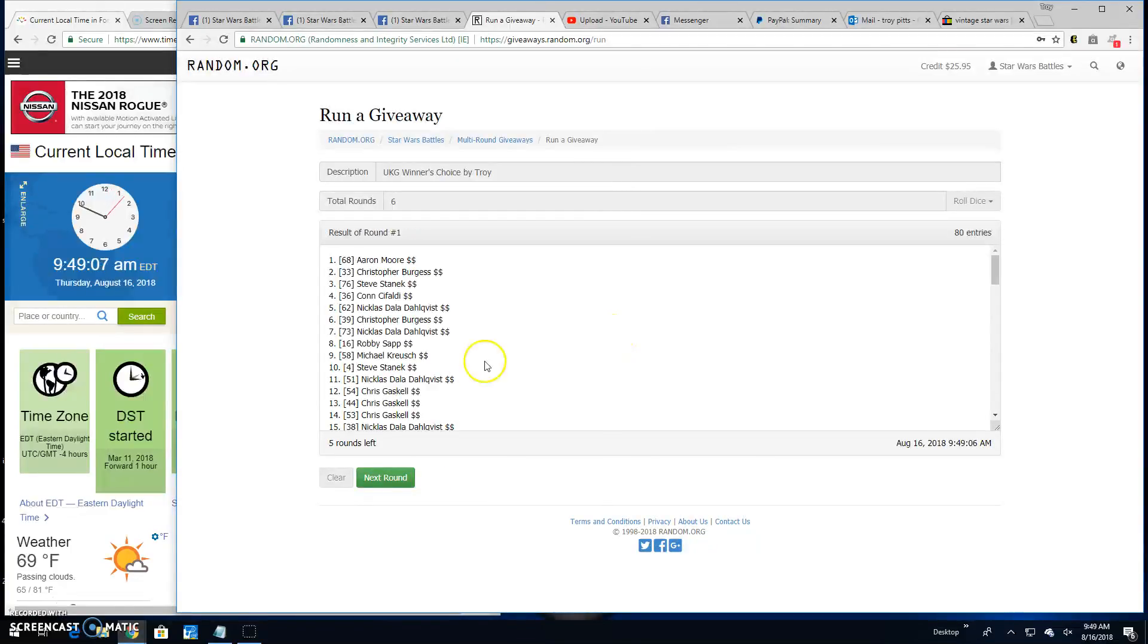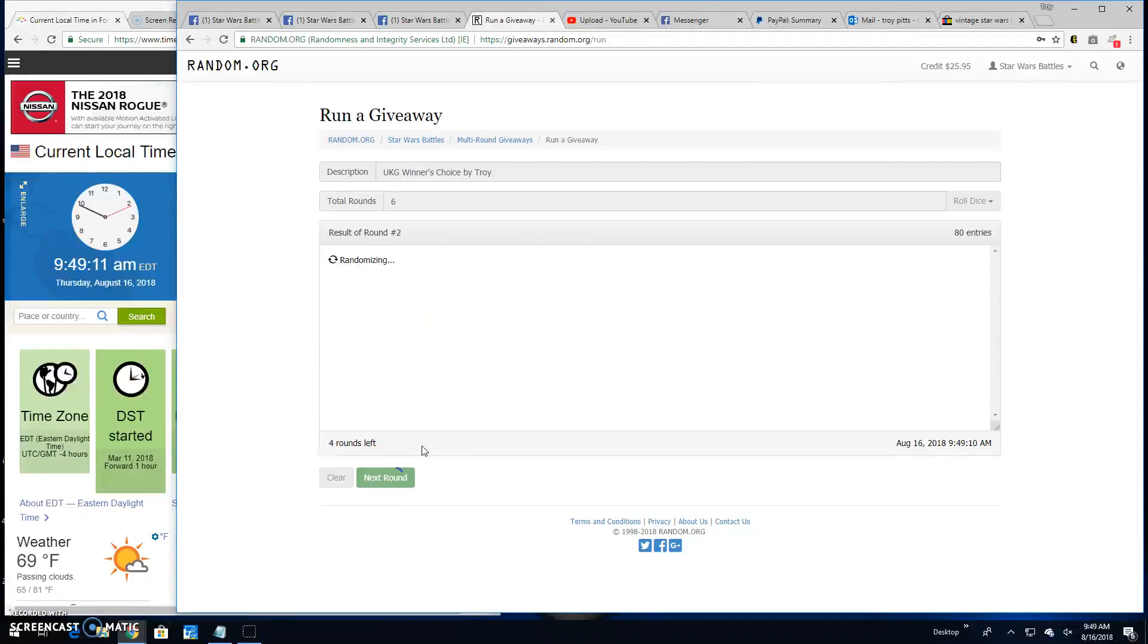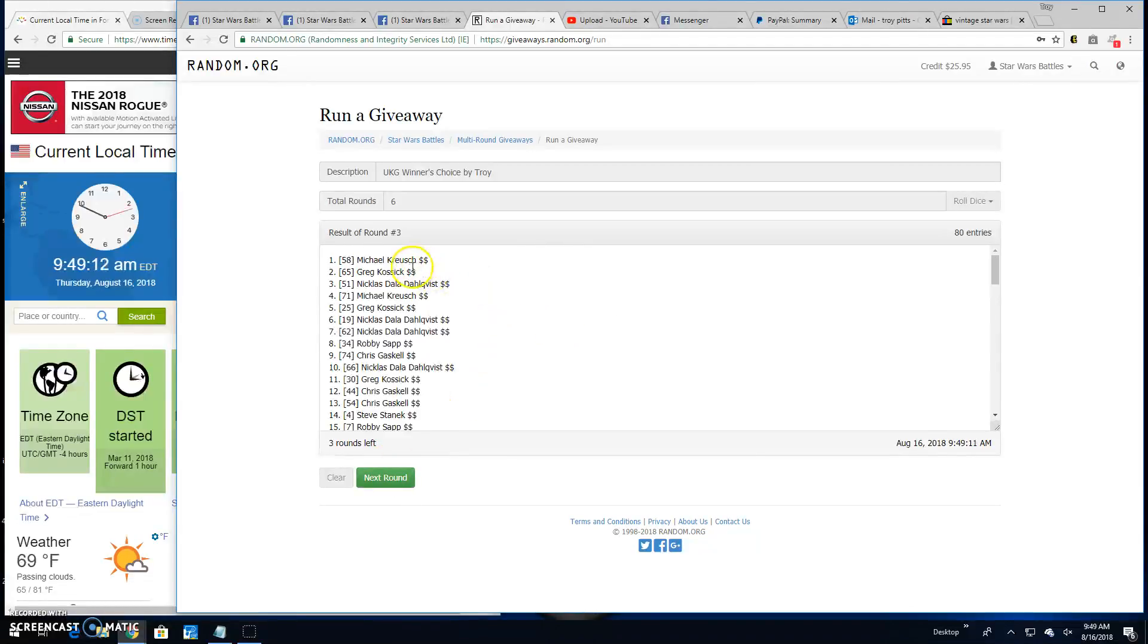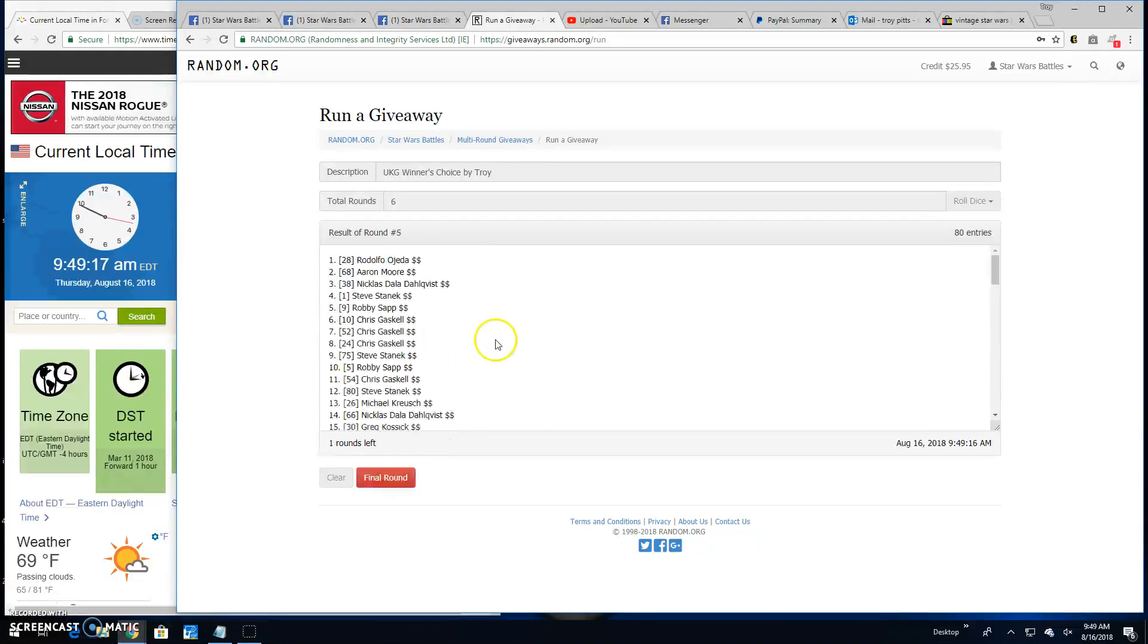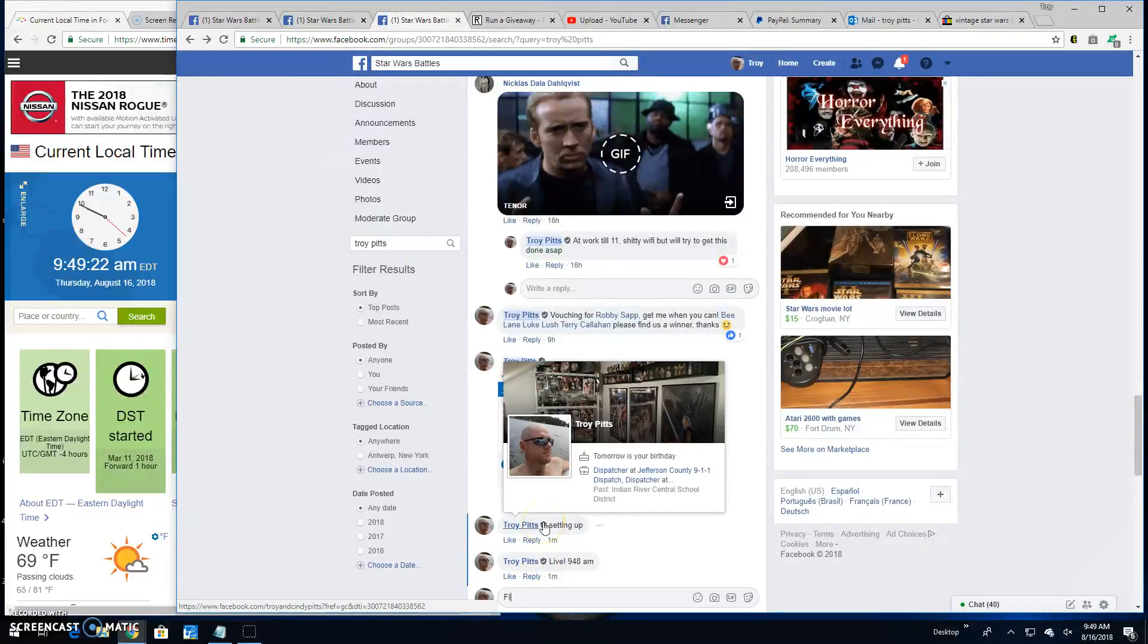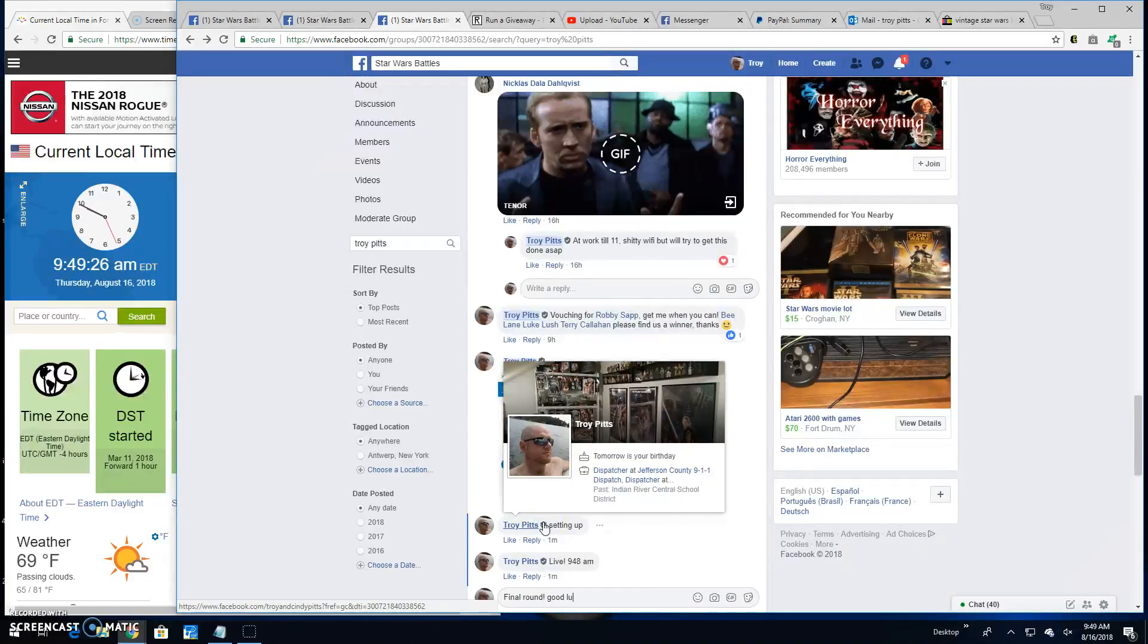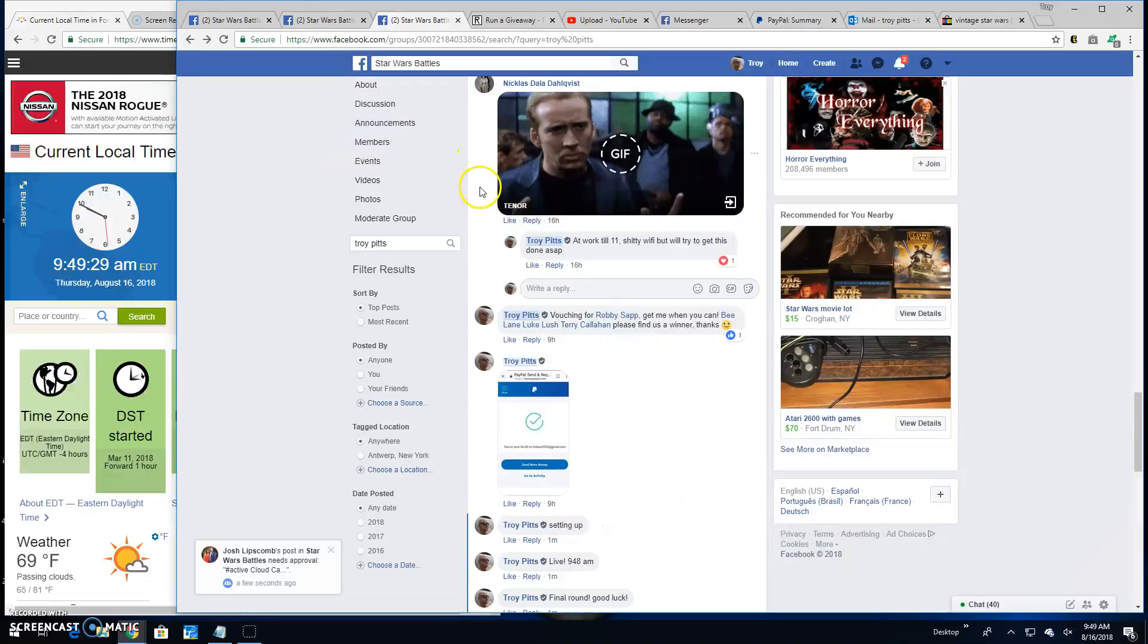Round 1, Aaron, spot 68. Round 2, Steve, line 75. Round 3 is Michael, spot 58. Round 4, we've got Michael again, line 58. Round 5, Rodolfo, line 28. That folks brings us to the final round. Because that's how we do it here. Good luck everybody. Thank you all for participating.